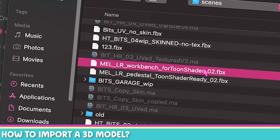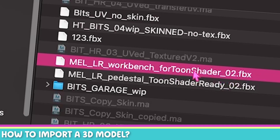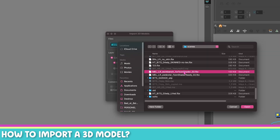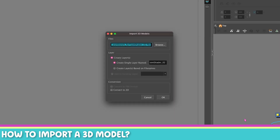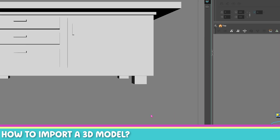I'm going to find my workbench — I made a workbench model for Toon Shader. Working for Harmony's Toon Shader is a bit of a different approach than what we would do in 3D usually. I'm going to bring it into my scene and press OK.